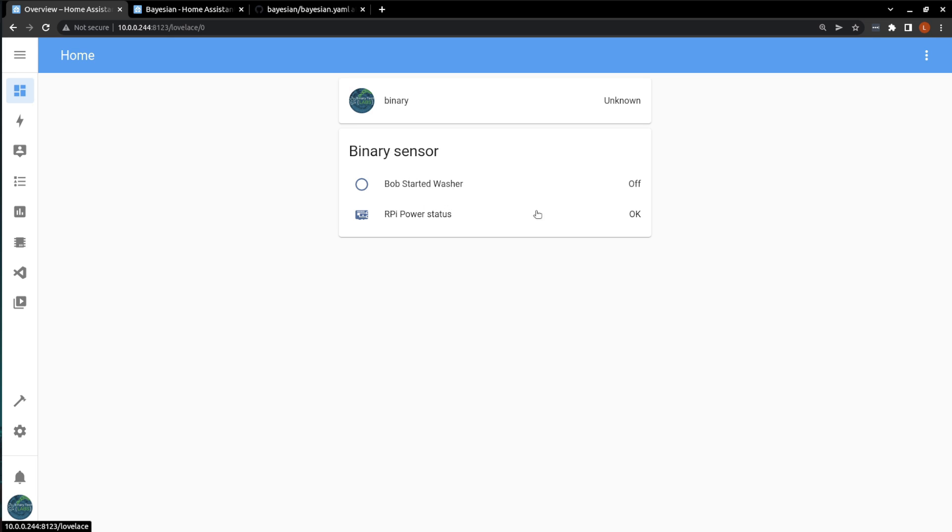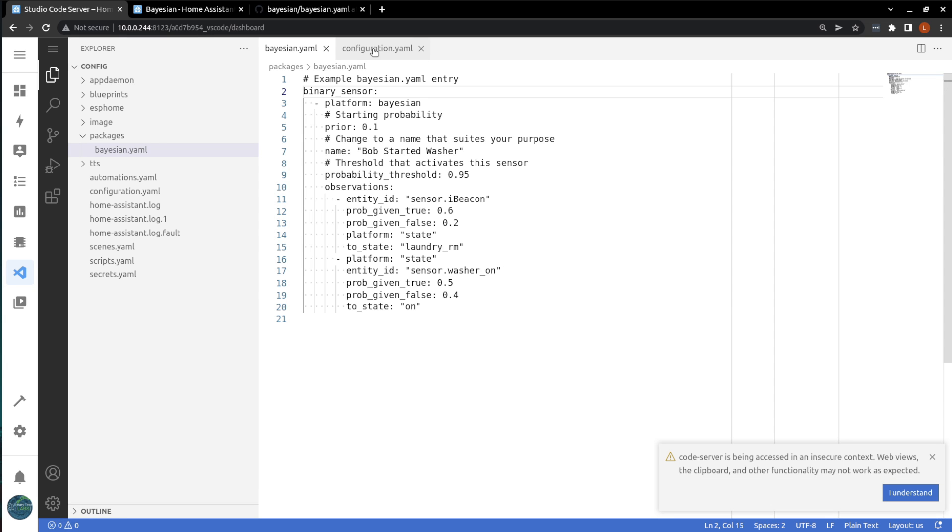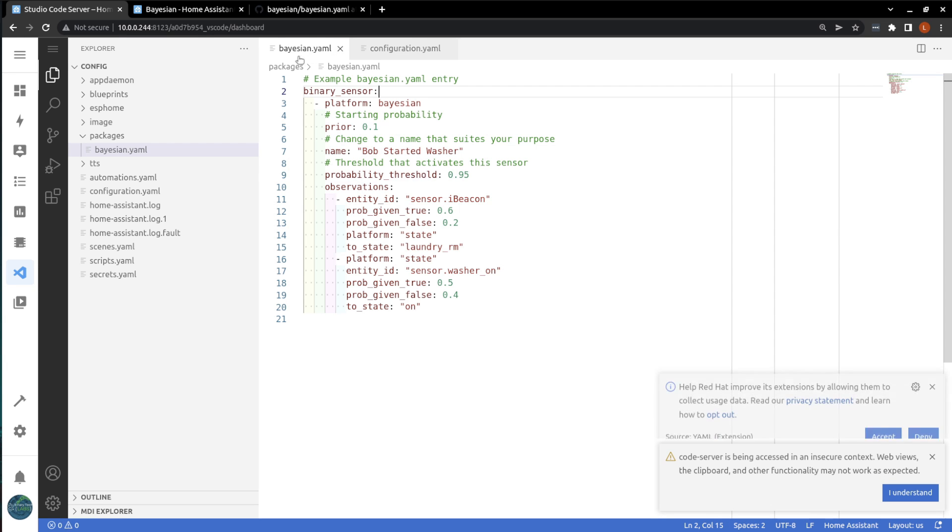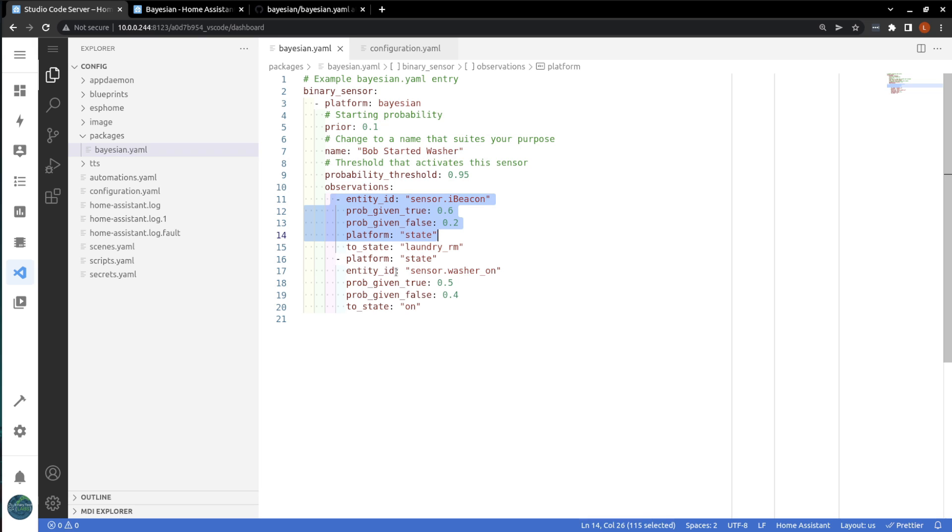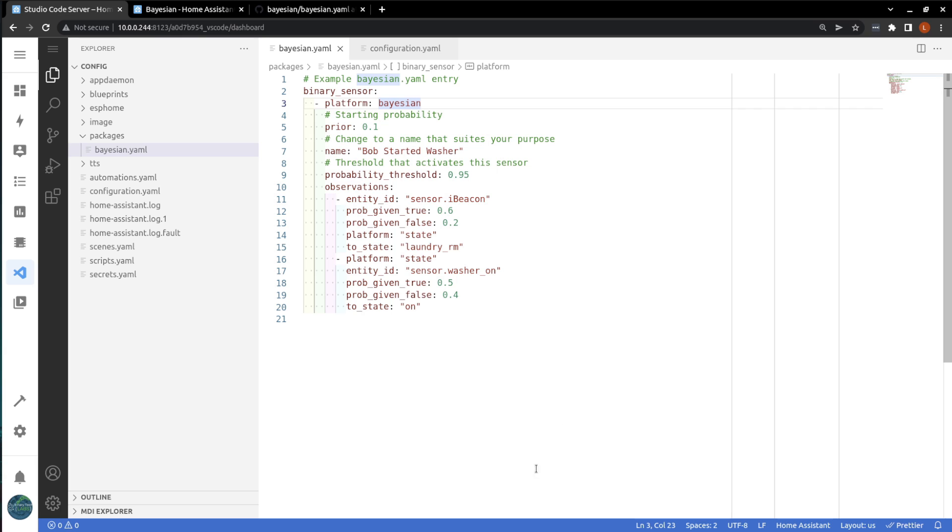So obviously, if we just jump back over to Visual Studio Code and look at our Bayesian example here. So I don't currently have my presence detection set up. And I also don't have this sensor on my washer in my lab here, obviously. This is just for an example so that you can have an understanding of what the Bayesian sensor is all about.